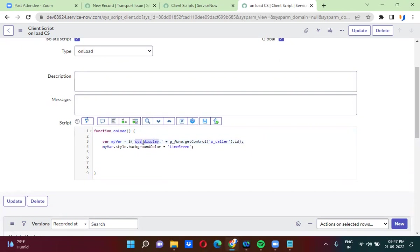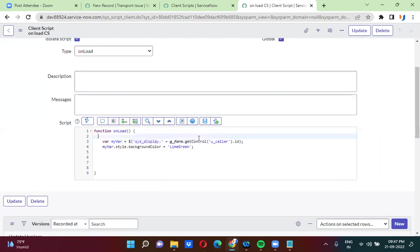In the jQuery, I am using sys_display dot — so I am actually taking the control of the color field dot id. This total jQuery function I have taken in a variable. I have taken the control of the color field and used this jQuery stuff, and then I used variable dot style dot backgroundColor equals to a color value like lime green.